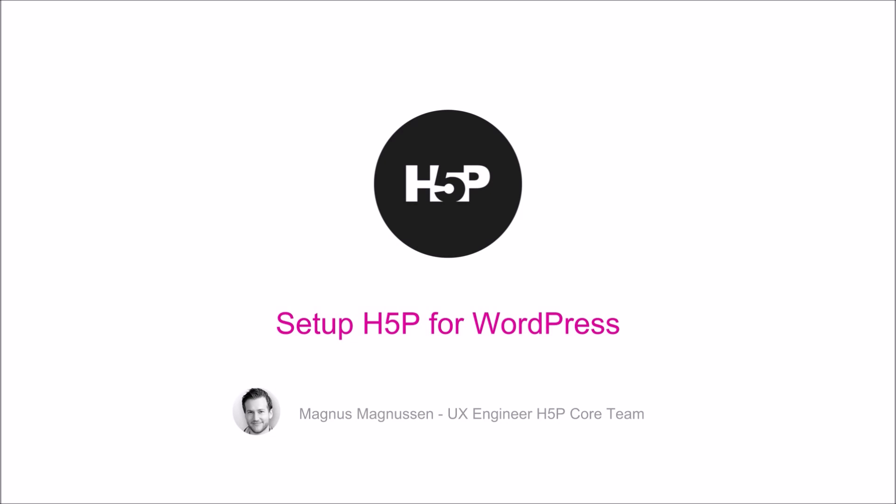Hello and welcome to this screencast where I'll demonstrate how to set up H5P for WordPress. As you may already know, H5P is a plugin for popular content management platforms such as WordPress and Drupal, which allows you to create more interactive and richer content within these platforms.